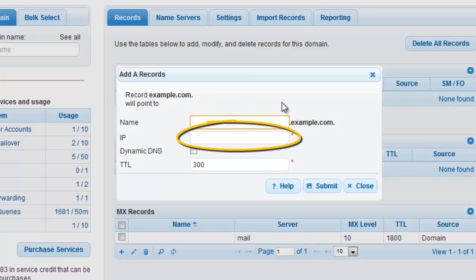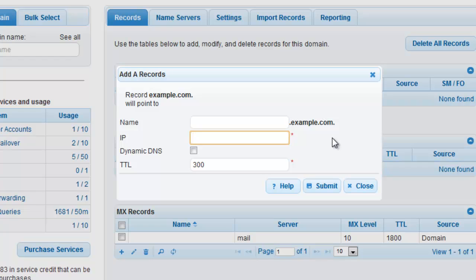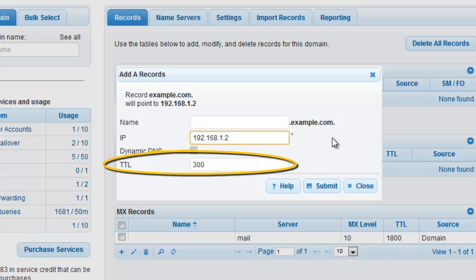In the IP field, enter the IP address of the first server you would like to distribute traffic to. For our example, we will be using non-public IPs. Our first IP will be 192.168.1.2. For a faster failover, set your TTL to 300 seconds.